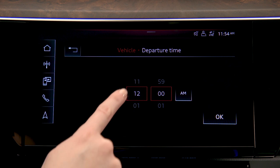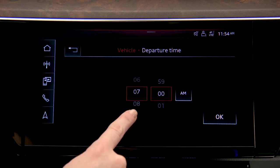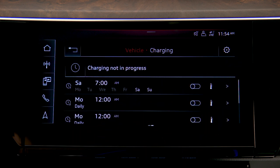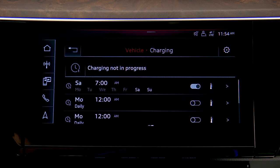Now select the desired departure time then press OK. This schedule is now set. To activate a schedule, press the toggle switch to the right.